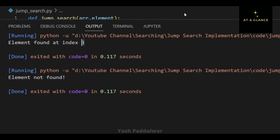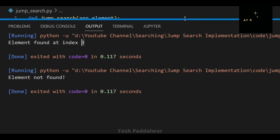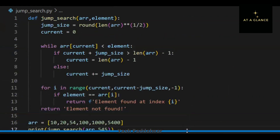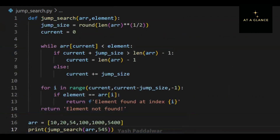The time complexity of the jump search algorithm is O(√n). I hope you have understood the entire flow of the code. You can find the entire code in the description box. Post your queries and suggestions in the comment section. For more such videos, please like, share, and subscribe to my channel. Thank you.